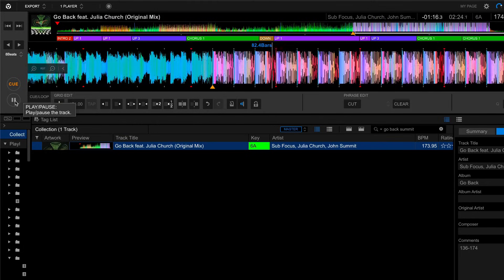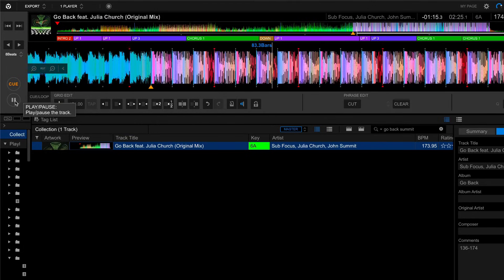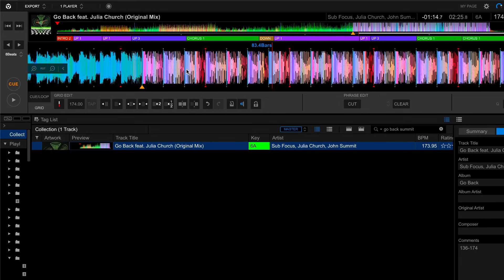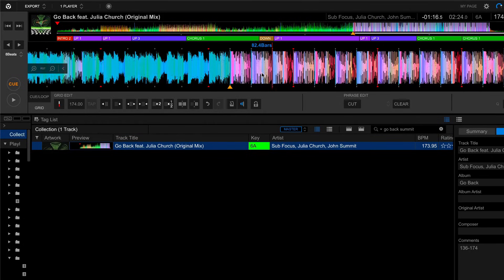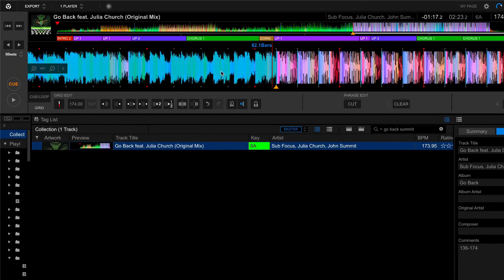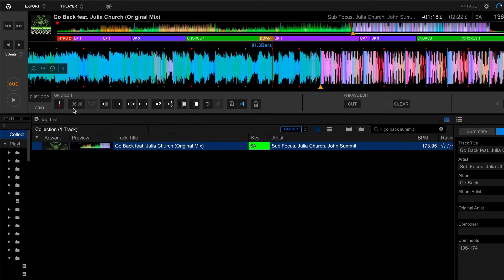So now when the playhead passes this point of the song, the tempo and the beat grid will change to 174. Anything before this marker will have the standard beat of 136.